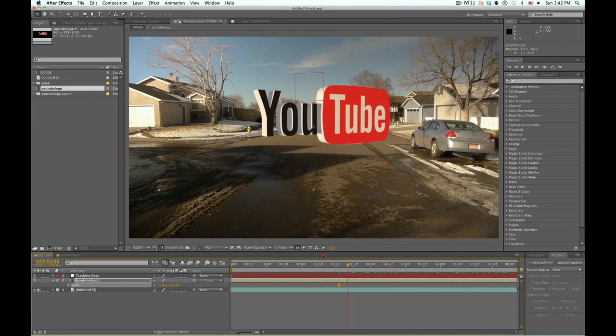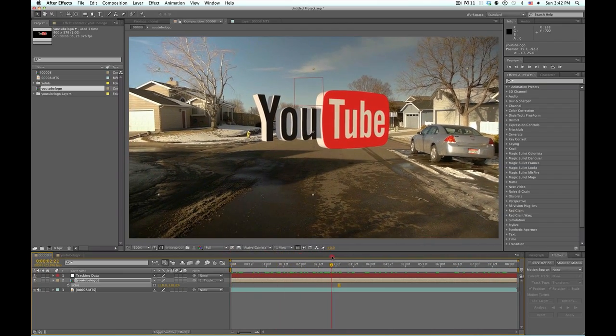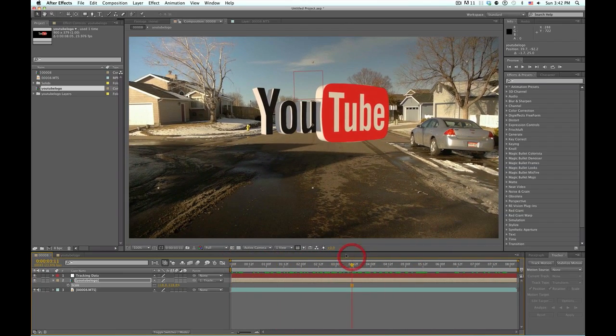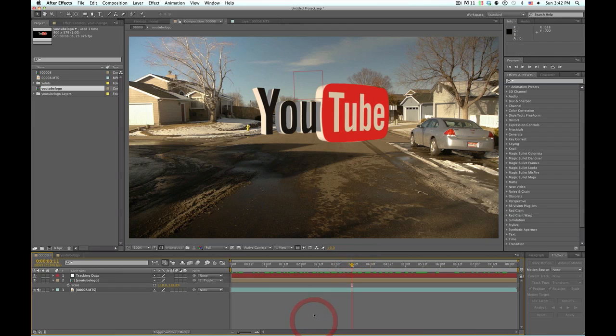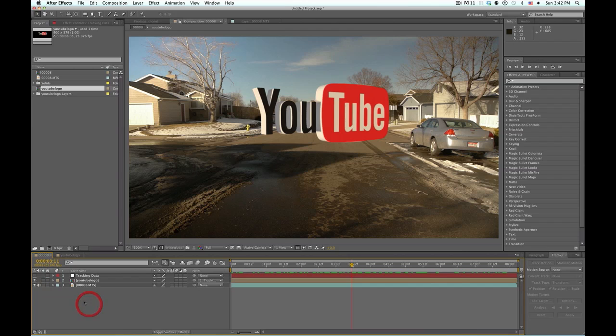All right, there we go, our YouTube logo is in the scene, looking good. So now let's just do a couple of easy things to bring in there a little bit more. I'm going to turn this layer off. All right, so I don't really have anything planned for this, just kind of playing around.